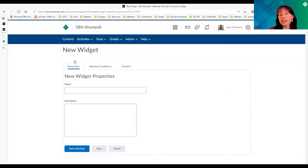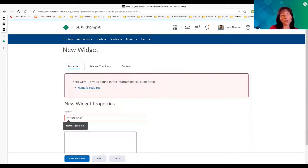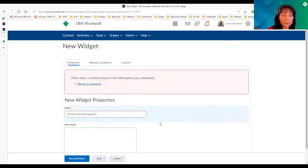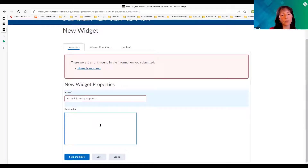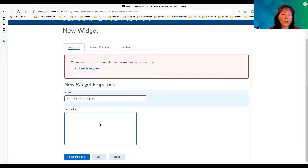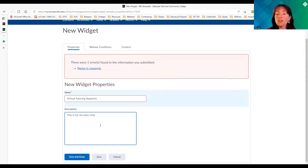We're going to go ahead and create a widget. In the Properties tab, we need to name the widget first — if you go straight to content without naming it, it will tell you that you have to name it first. I'll name it 'Virtual Tutoring Supports.' There's also a description section, which is just for you — the instructor. For instance, if you were providing a widget for Psychology 101 versus Psychology 201, you'd use the description to differentiate them. This description is for your eyes only.